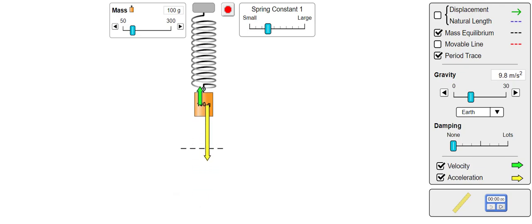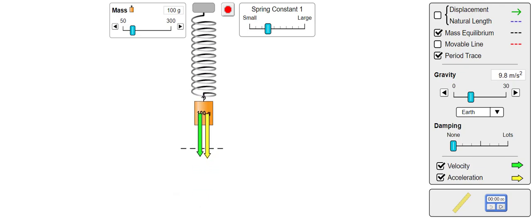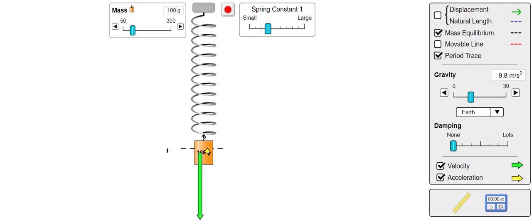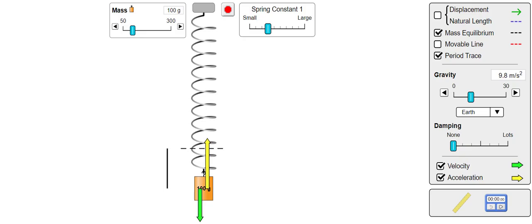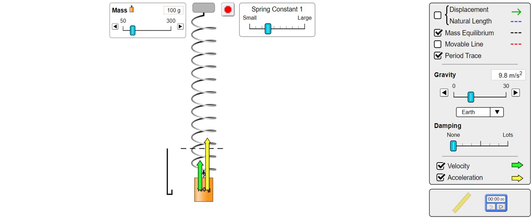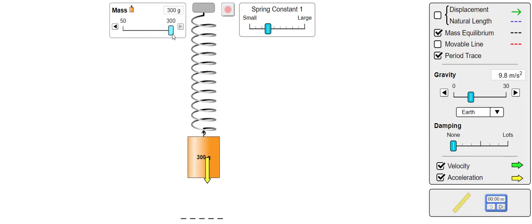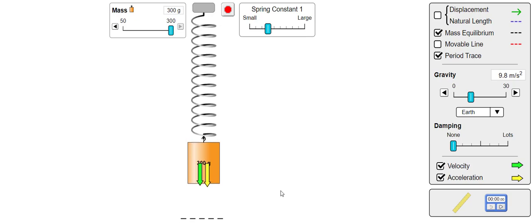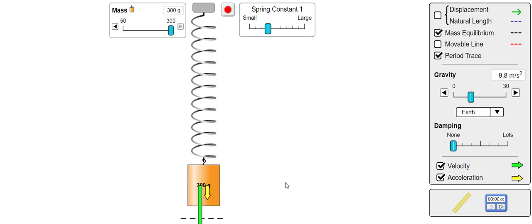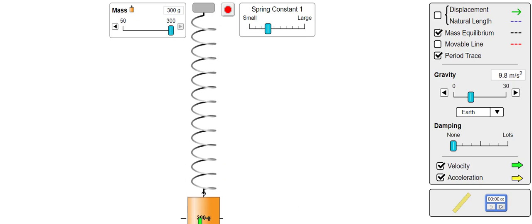But what happens to the oscillations if we change either the mass or the spring constant? First, let's turn the mass up to its maximum value. Note that the equilibrium position has moved down. This is because the spring will now have a greater extension due to the heavier mass.